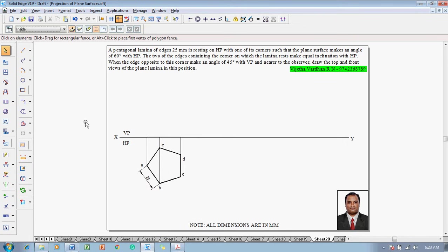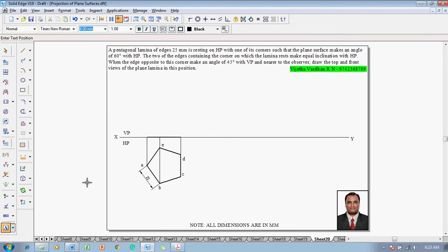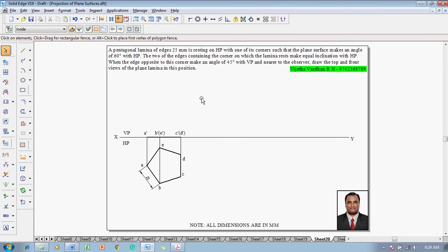Use the text command to name the projected corners: this corner is A-dash, the further corner is B-dash as well as E-dash, and the last point is marked as C-dash as well as D-dash. The first stage has now been completed.